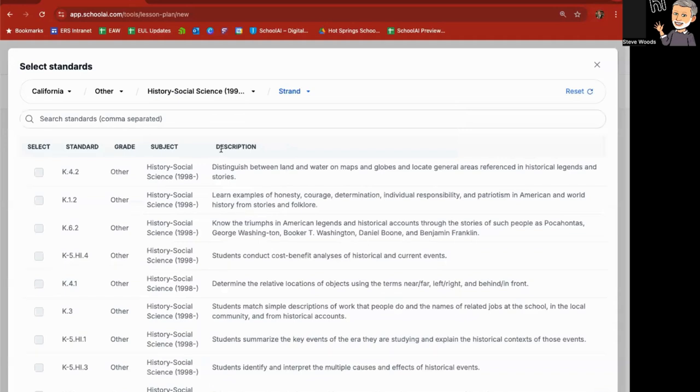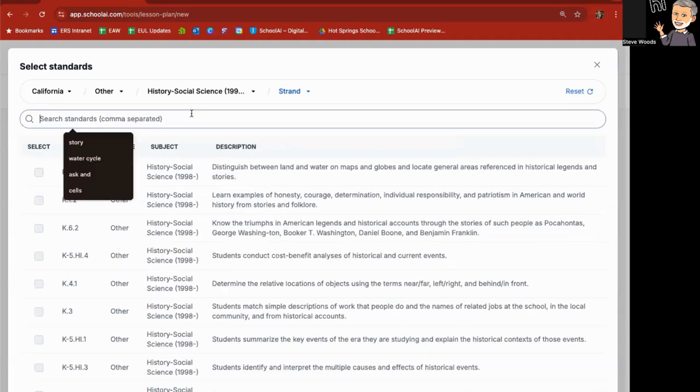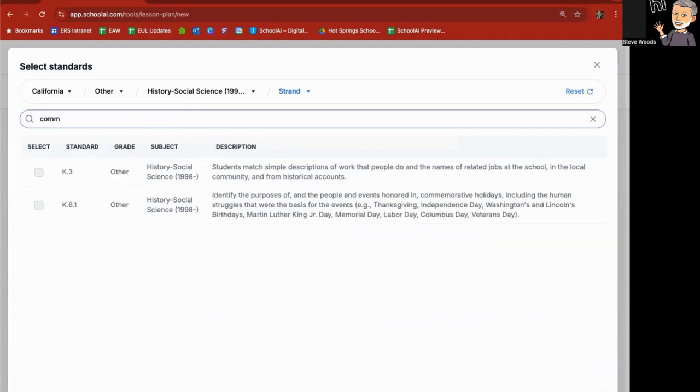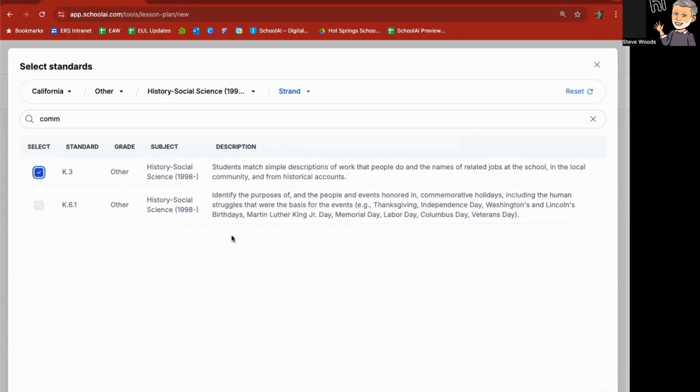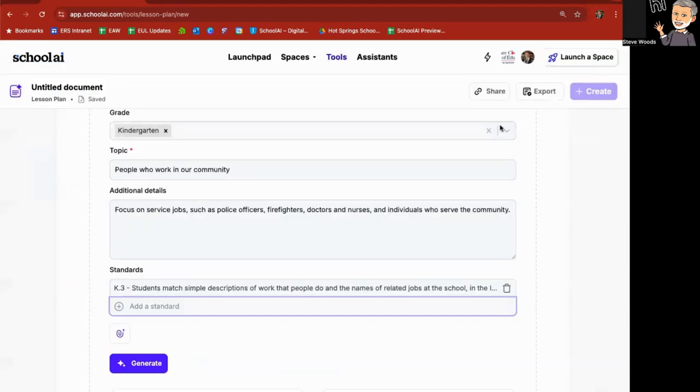Here we go. And then I'll do a search here for community. Let's see here, students match simple descriptions of work that people do and the names are related jobs at the school, local community, and from historical accounts. This is what I'm looking for. And then I'll go ahead and close this.